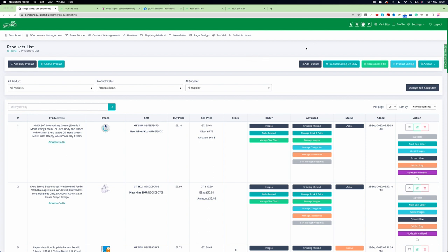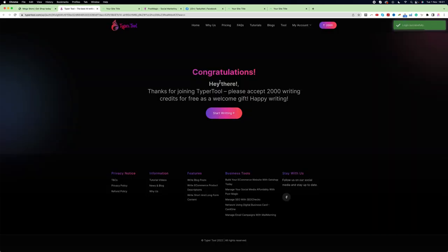Typer Tool gets integrated with the website. Here you can see the first icon is the Typer Tool. If we click on this button, similar to PostMagic and New9, it's going to create an account on Typer Tool and integrate it with your website. After clicking, our account creation process is successful.